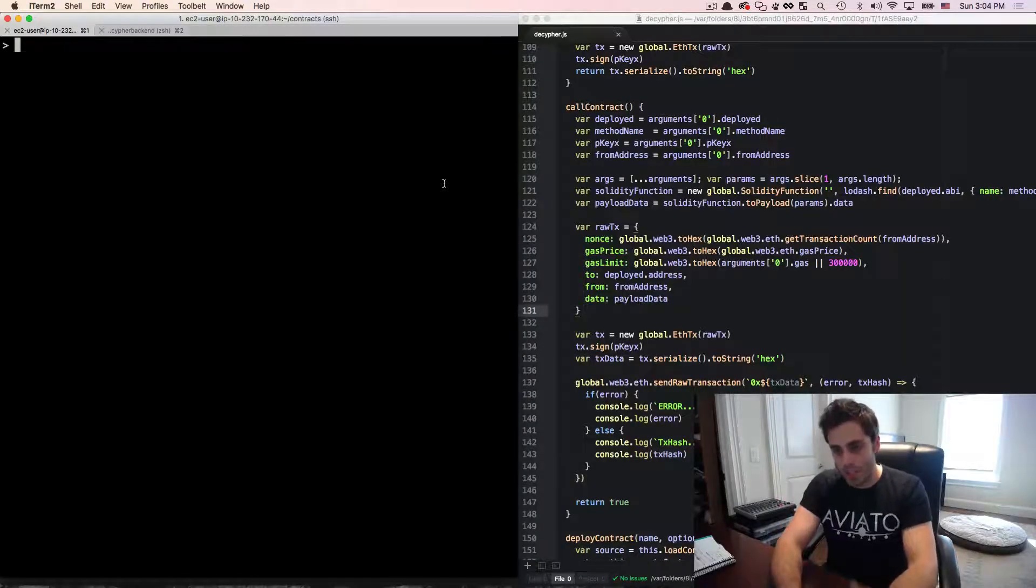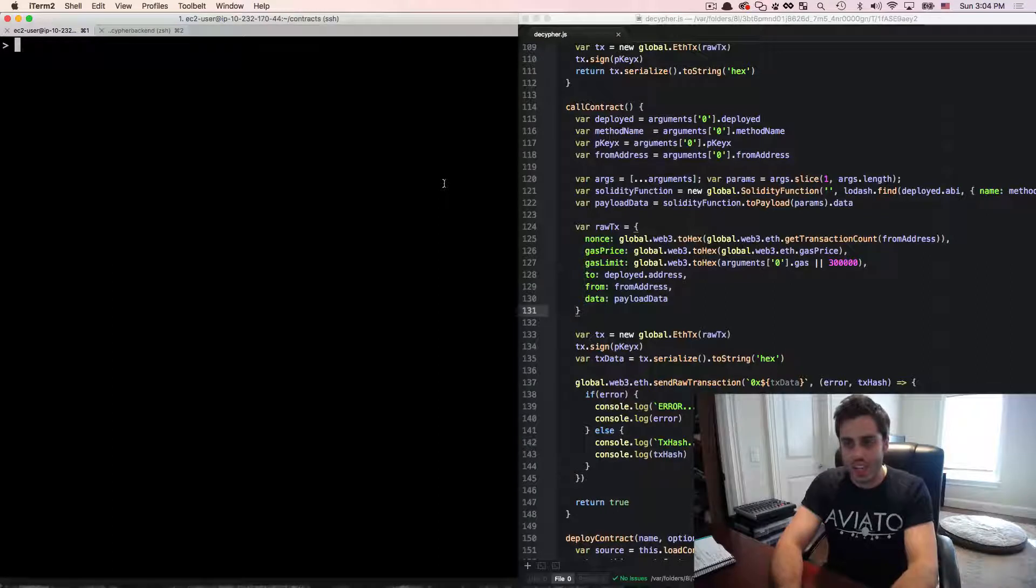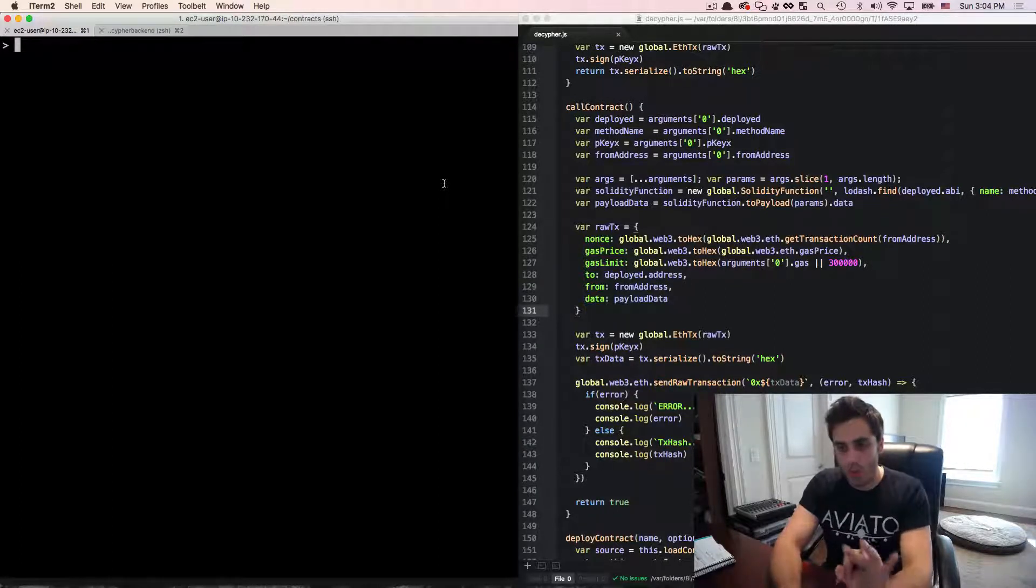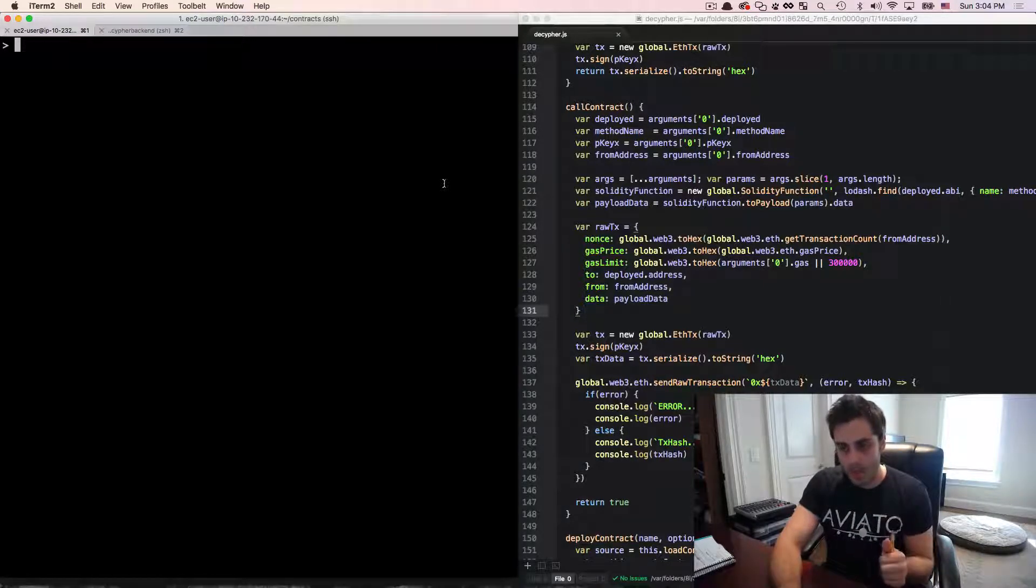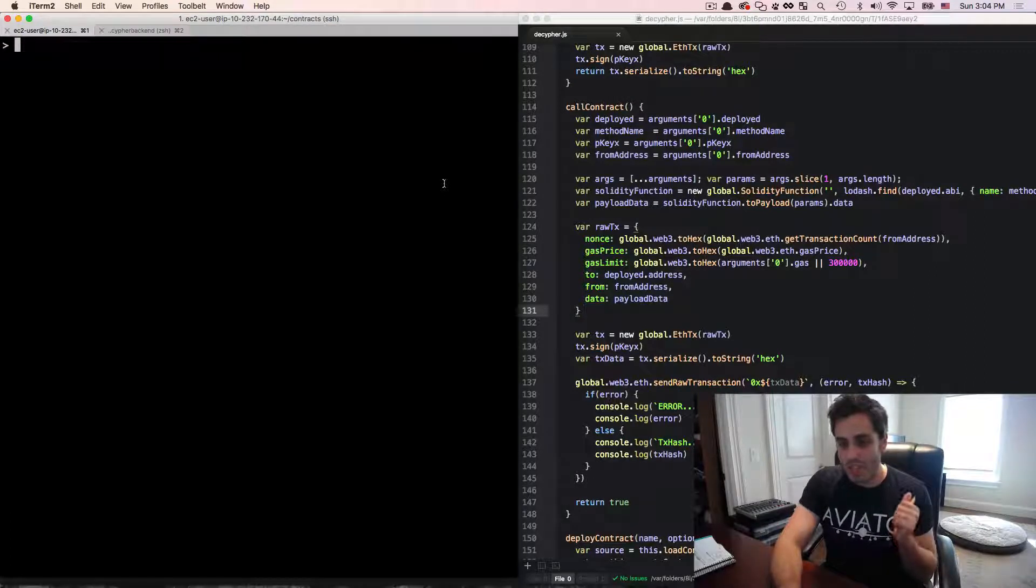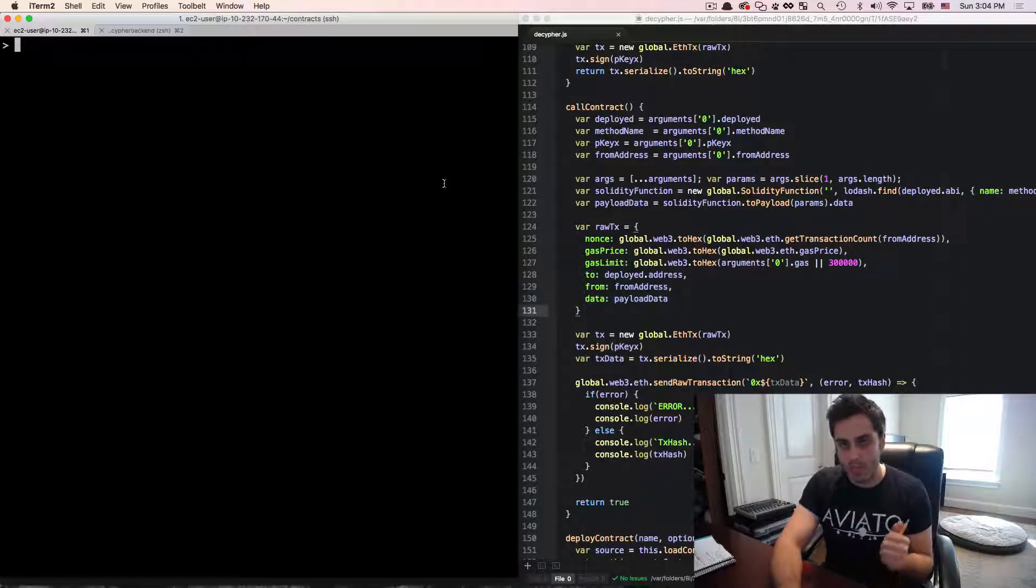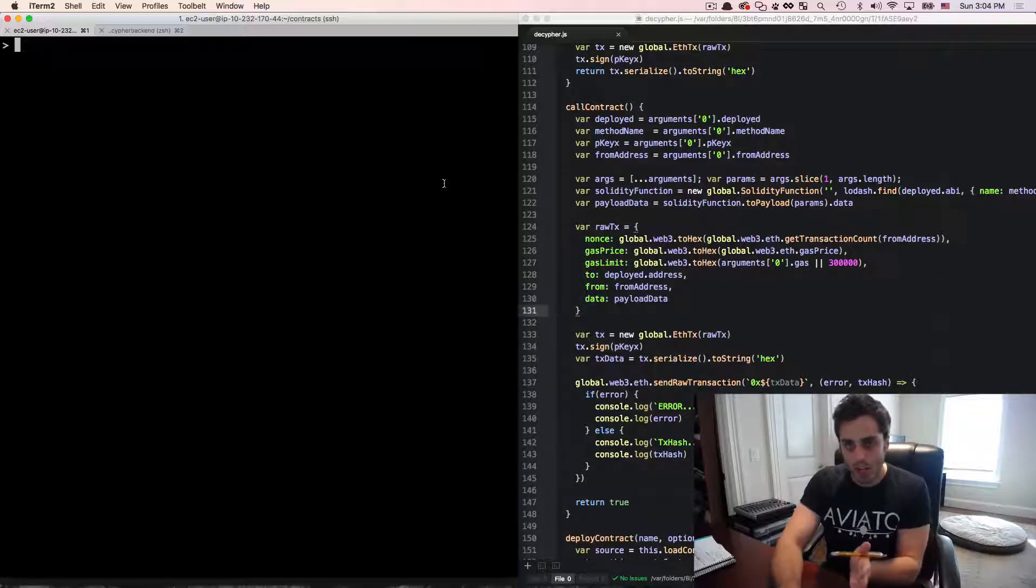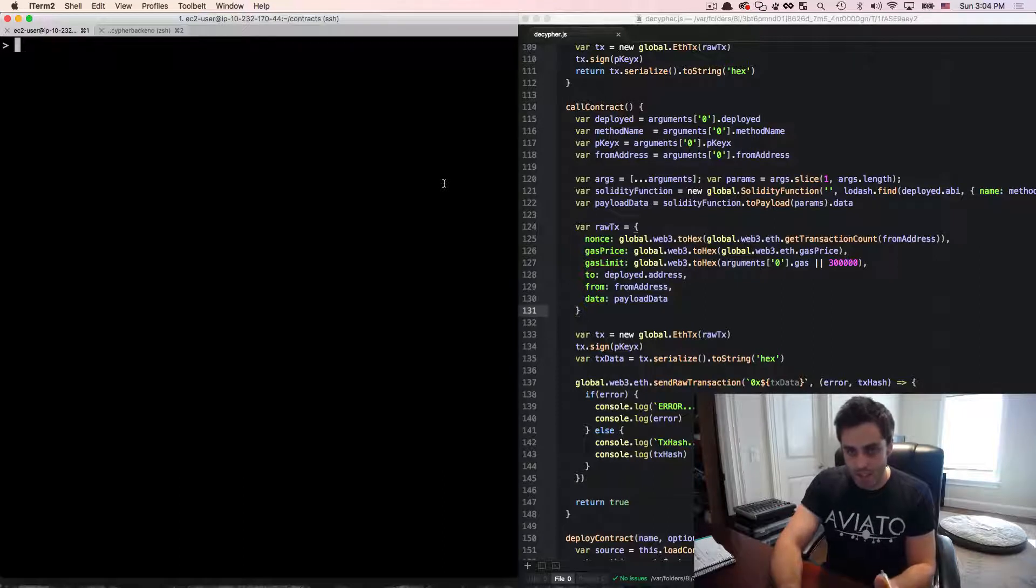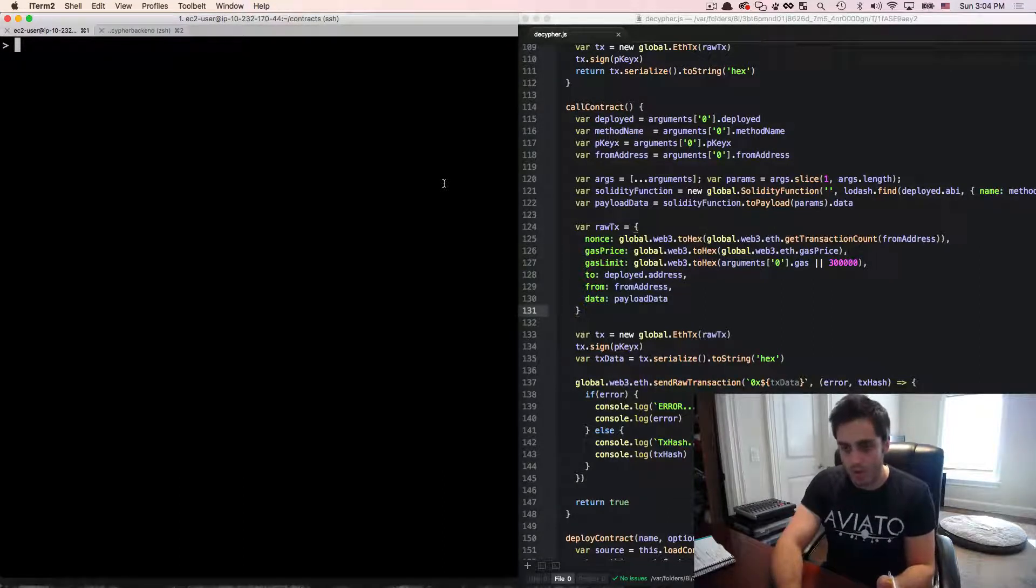but now that domain is registered. Probably the more interesting workflow is with the ETH auction registrar. In this registrar, there are three states that a name can be in. It can either be available, up for auction, or owned. If a name is available, it cannot simply be purchased like we did with the test registrar. It can only be put up for auction.